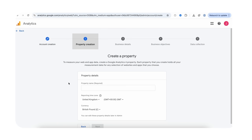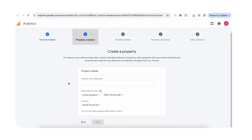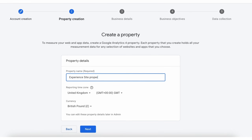Here we are creating a property. A property is the core container in Google Analytics where data from a website or app is collected and analyzed. Each property is tied to one website, app, or data stream. You can either create a new property while creating the account or add a new property to an existing account — we will see that later on. Here we will create a property. Enter the property name and move to the next step.